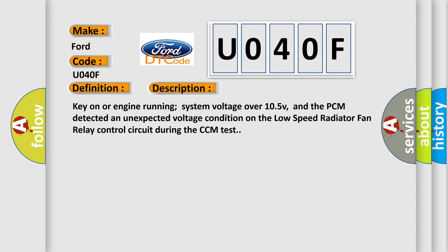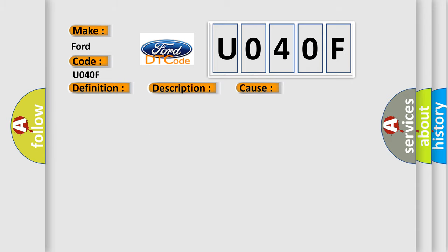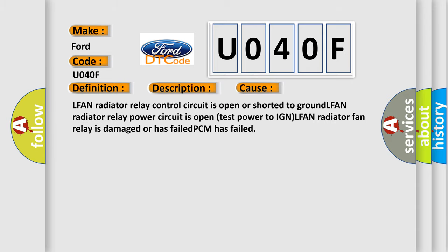This diagnostic error occurs most often in these cases: LFAN radiator relay control circuit is open or shorted to ground, LFAN radiator relay power circuit is open, LFAN radiator fan relay is damaged or has failed, or PCM has failed.